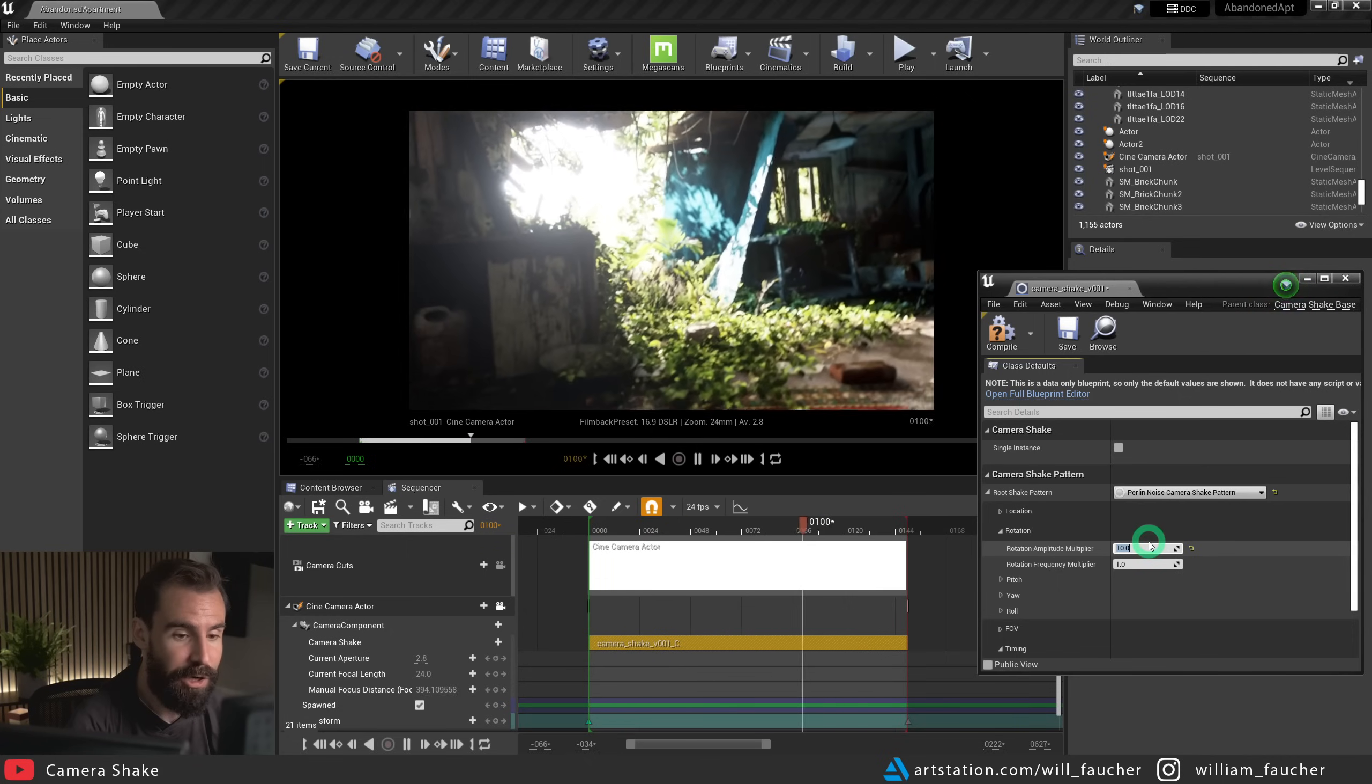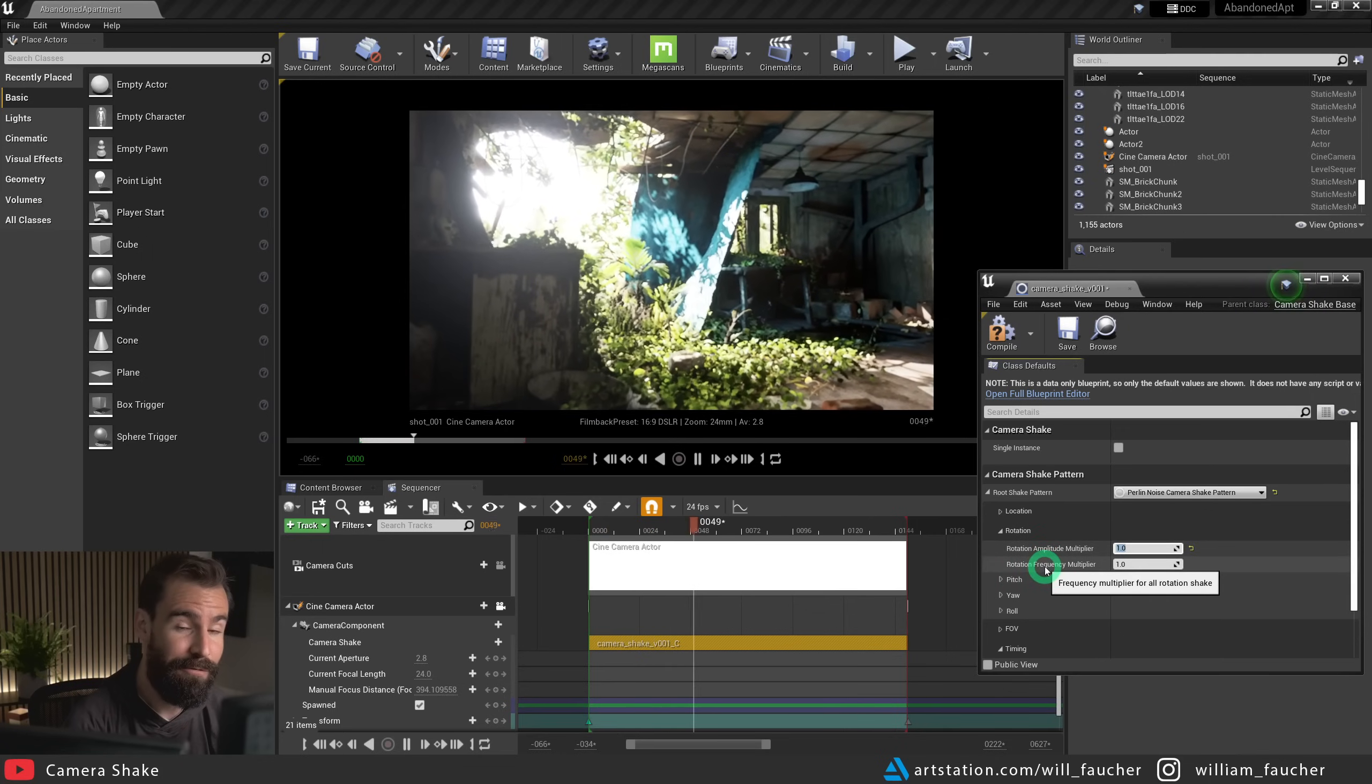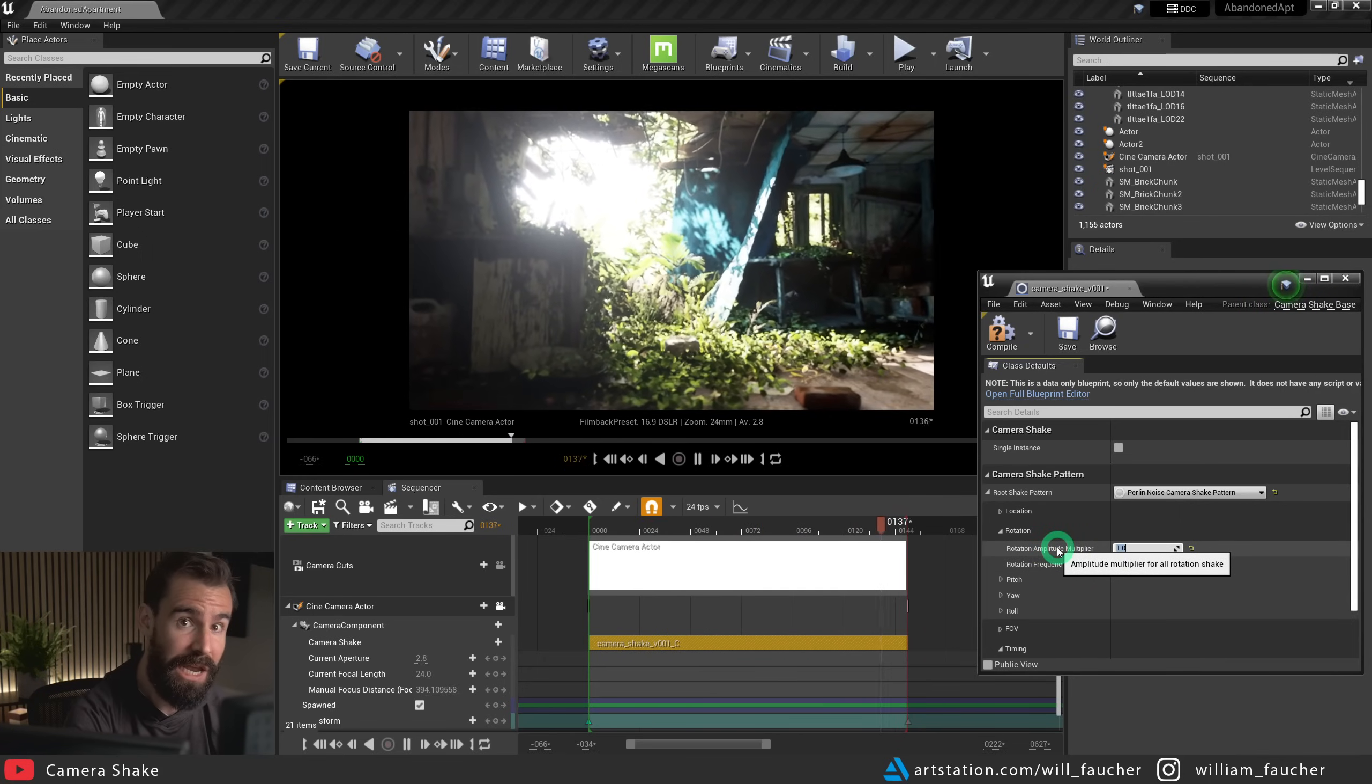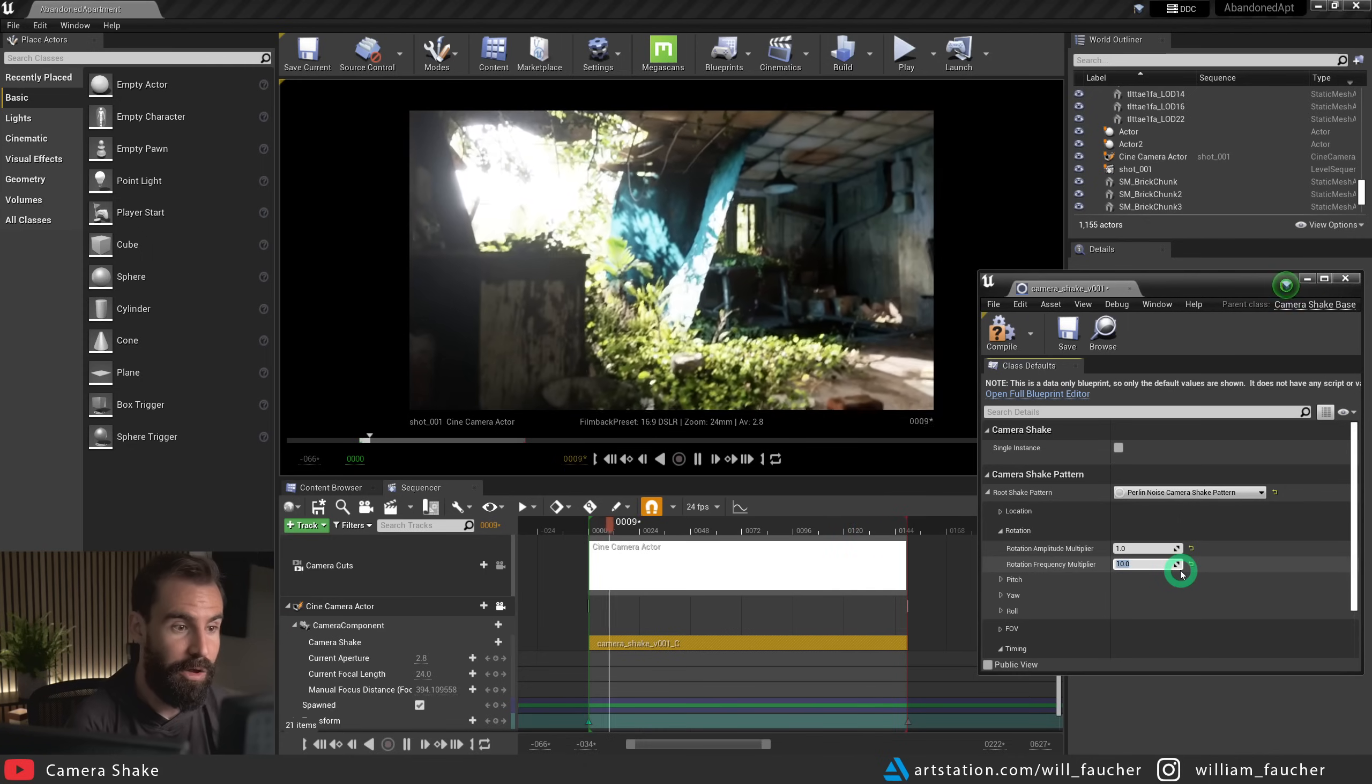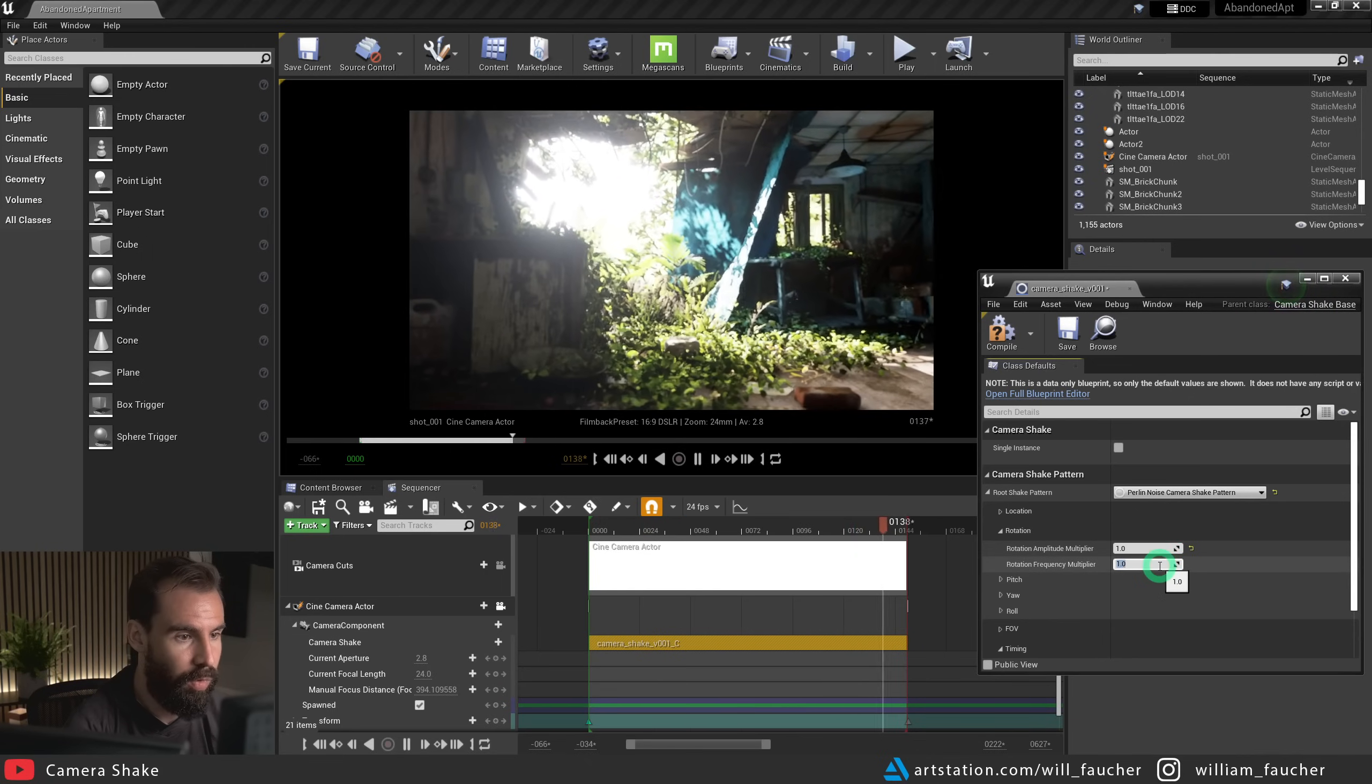So I'm going to turn this back down to something like one. And you'll see now, there is a subtle camera movement going on. Now the next option here, rotation frequency multiplier, that's going to affect how often those shakes occur. So amplitude controls the intensity of the shake. And the rotation frequency controls how often that shake is going to occur. So if I set this frequency to again, 10, and you'll notice that everything is like really, really janky and shaky. Again, way too much, way too strong. I just want to demonstrate the effect.